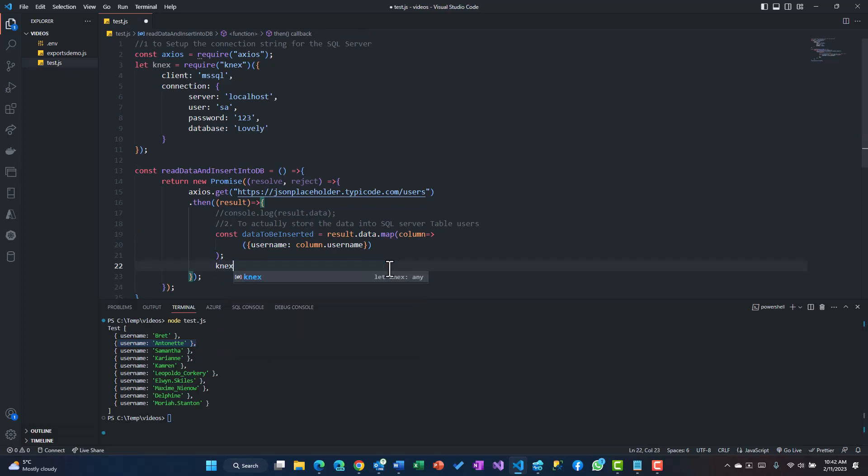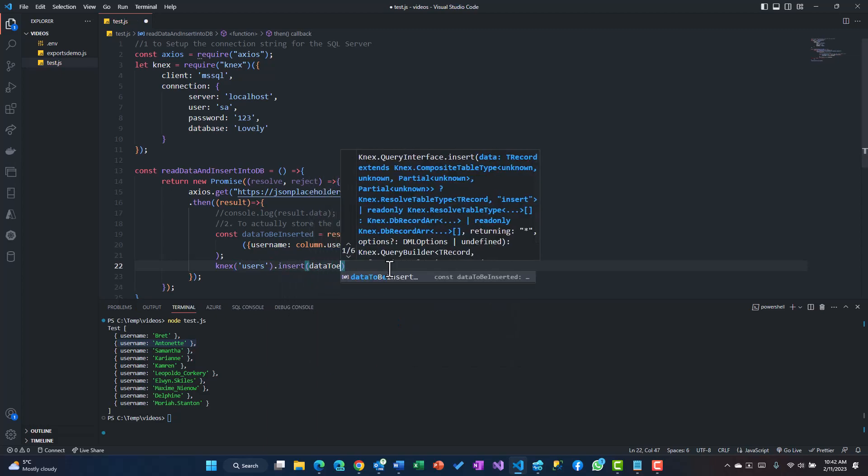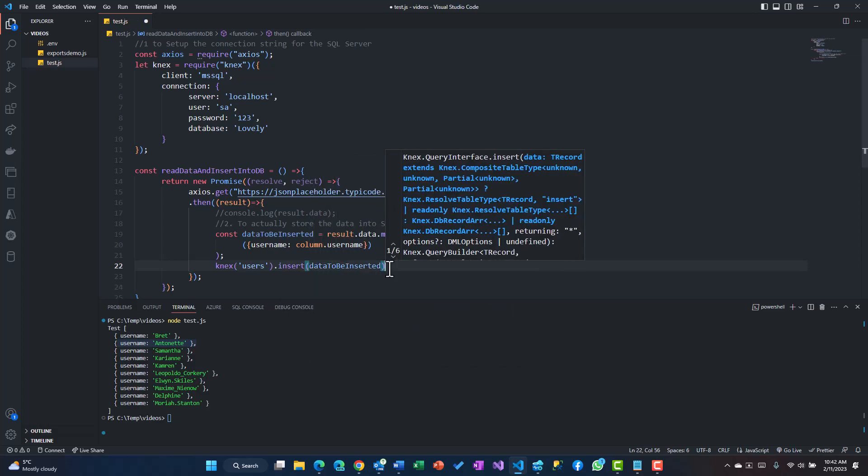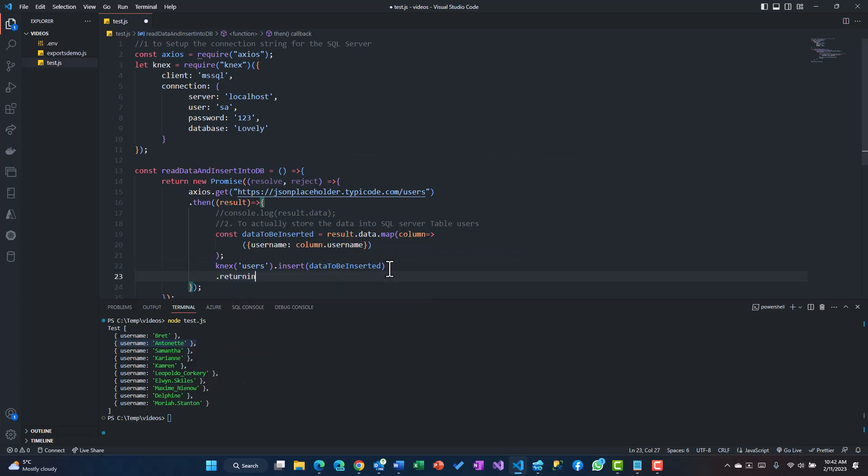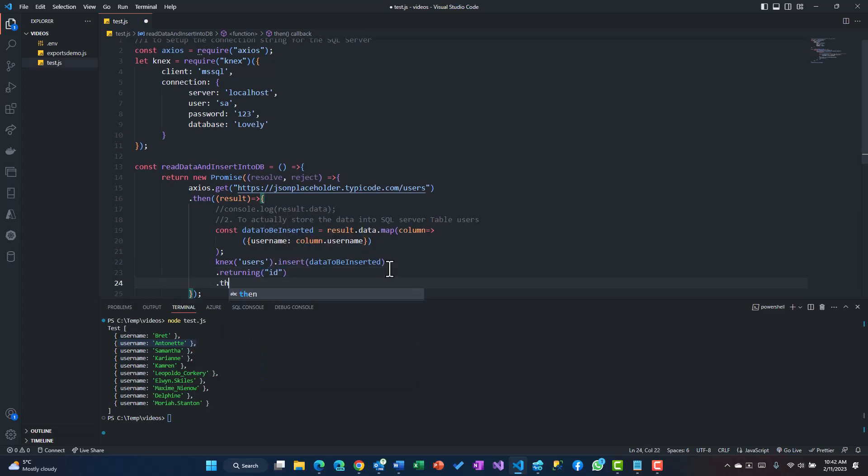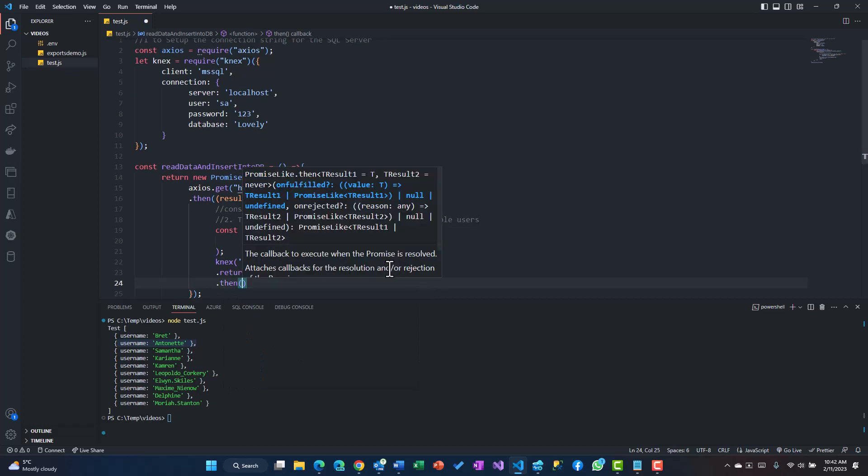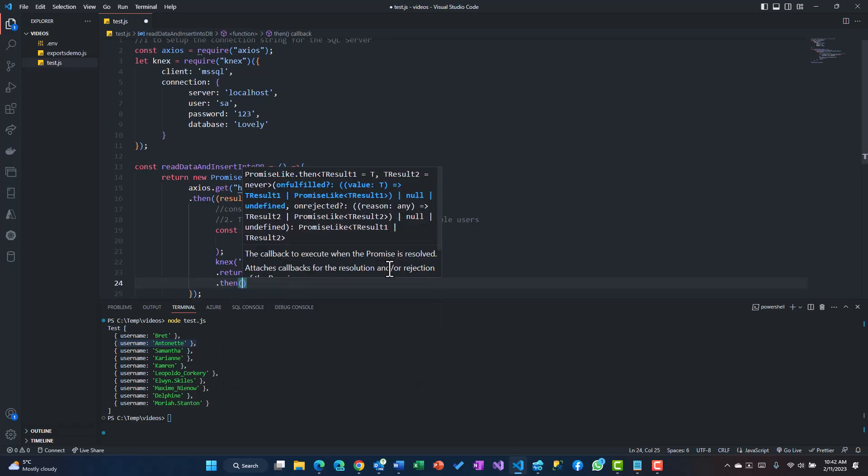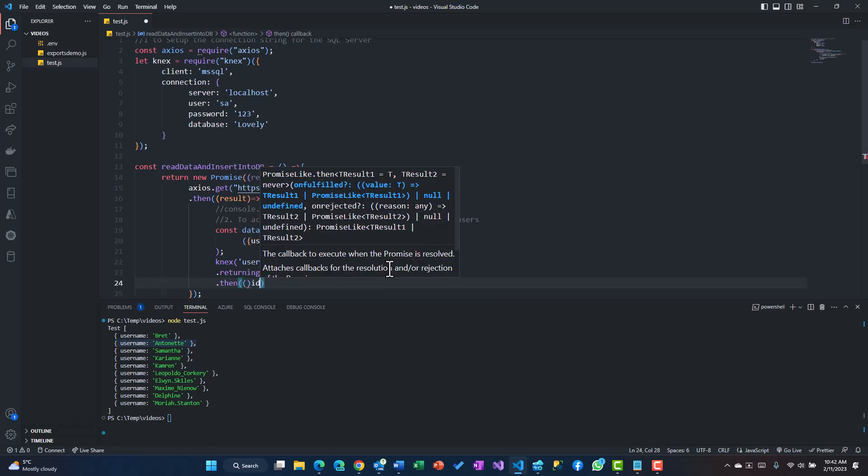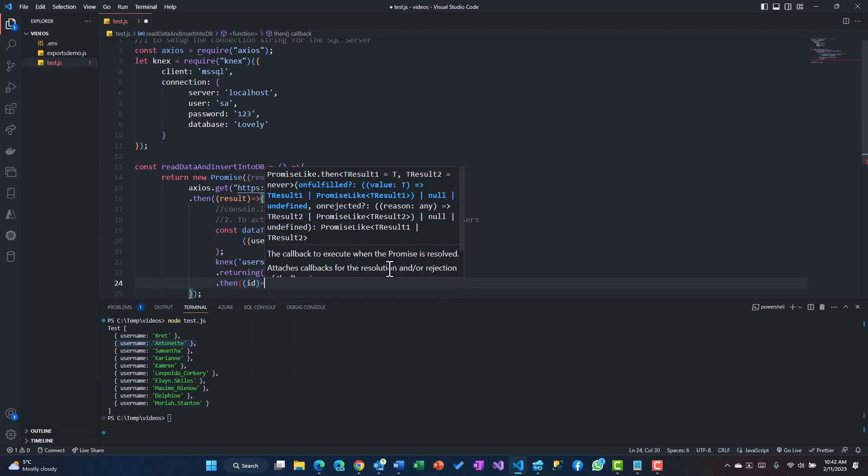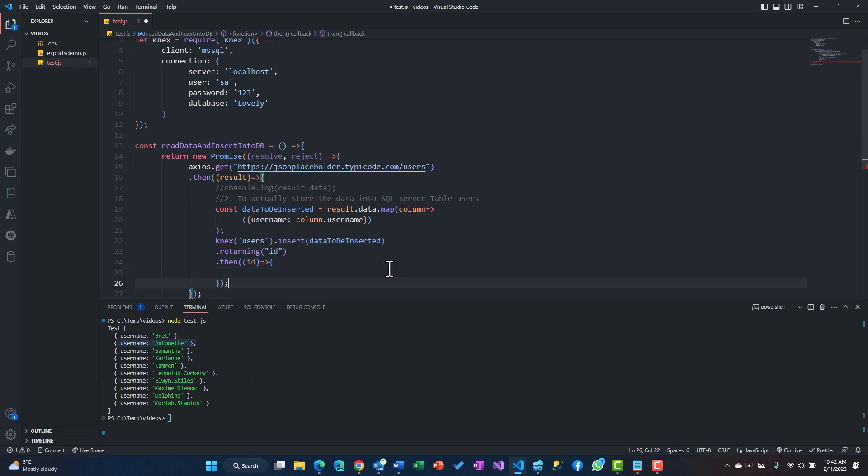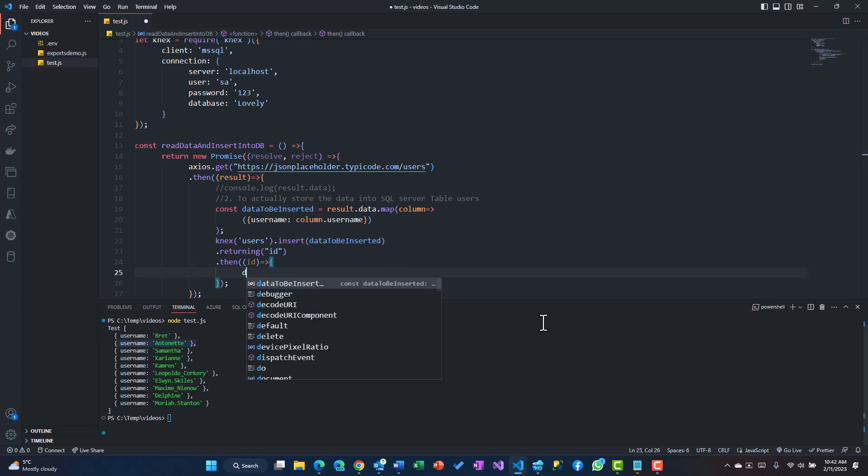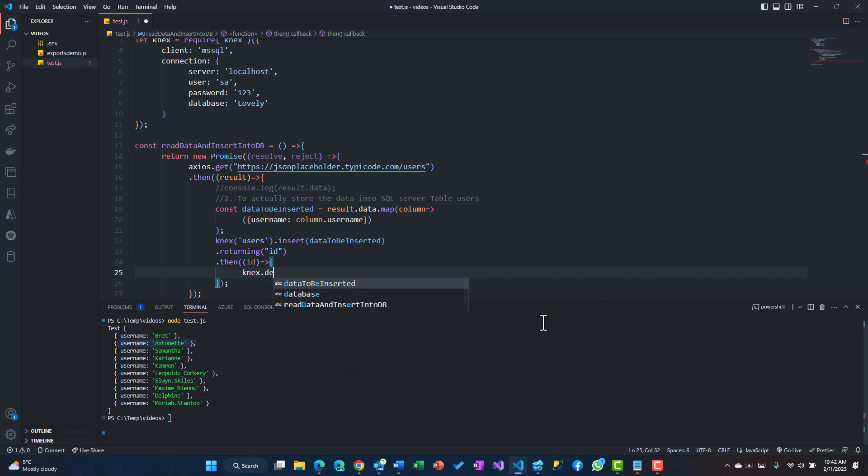Once the data is ready you could actually push it to Knex. So I'll say knex then users is my table name, insert dataToBeInserted, multiple values, then I'll say returning ID and dot then. This is my ID which it is going to return.